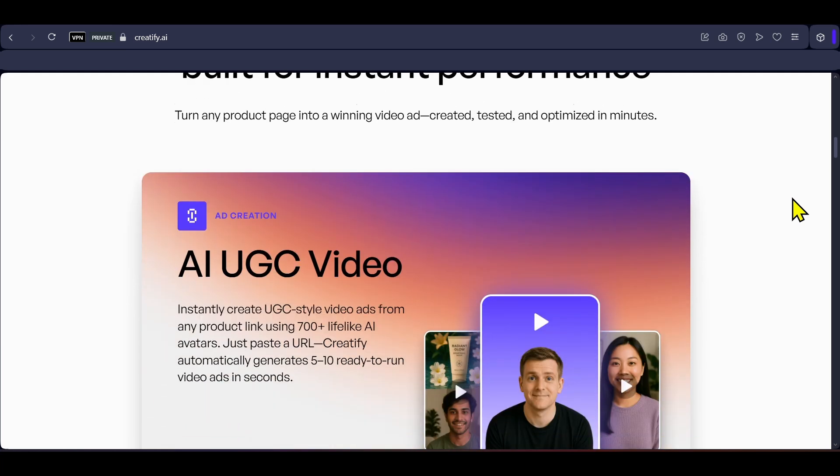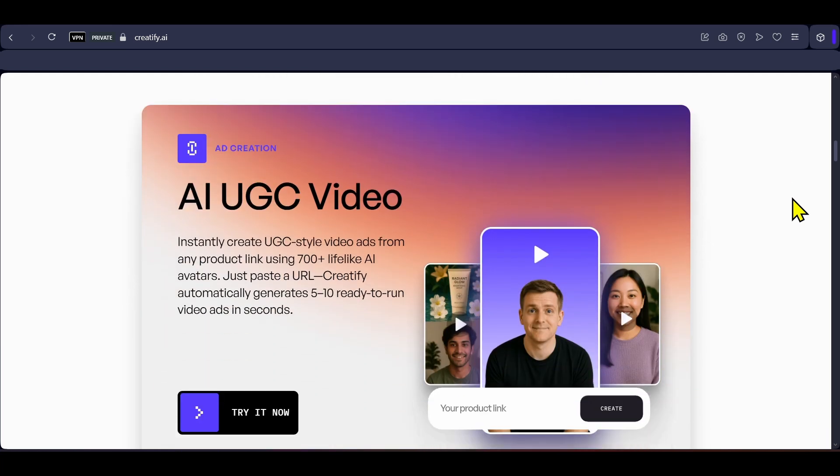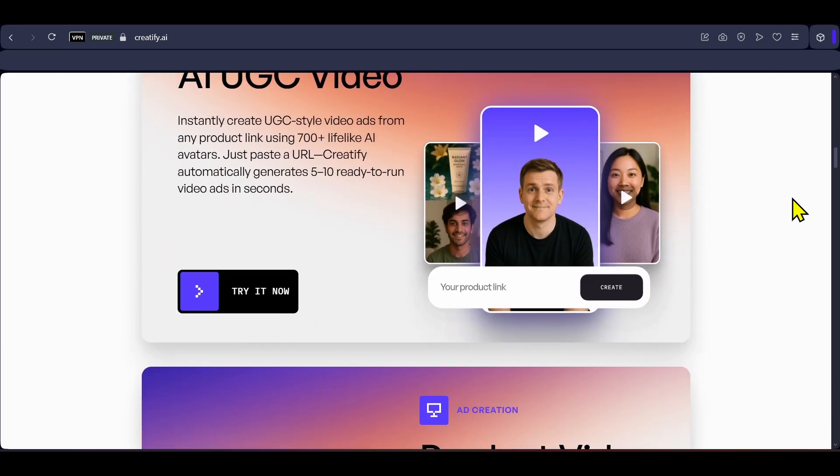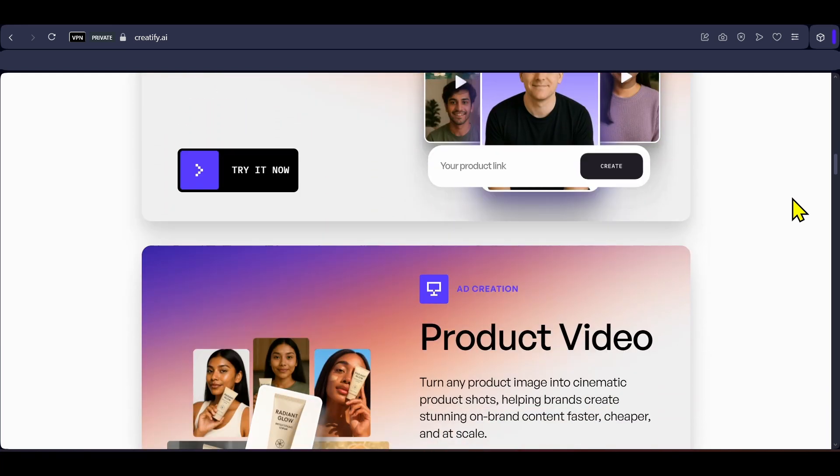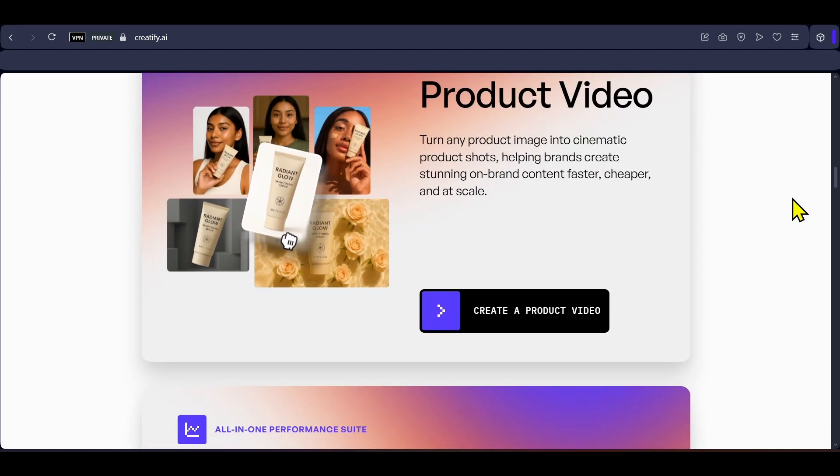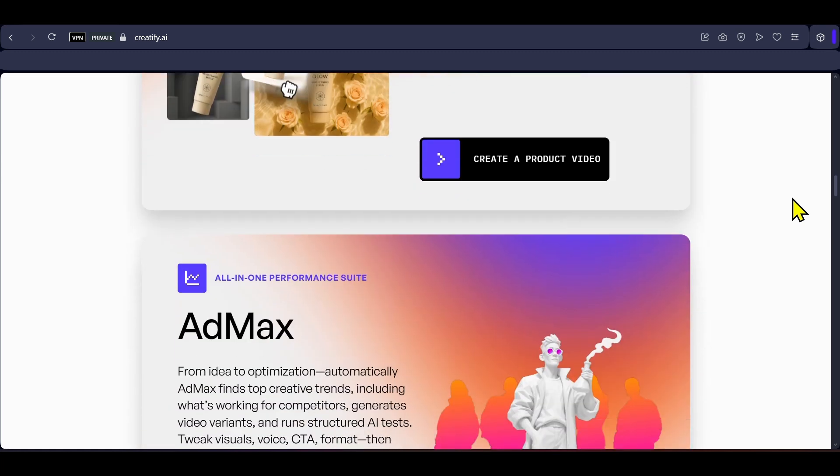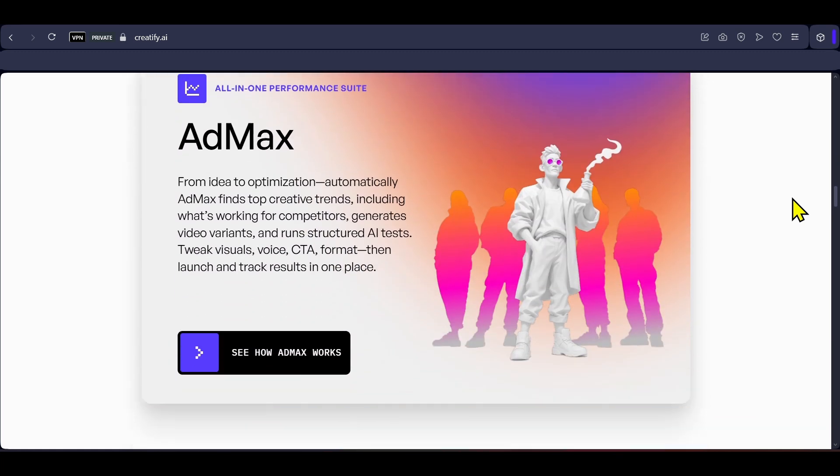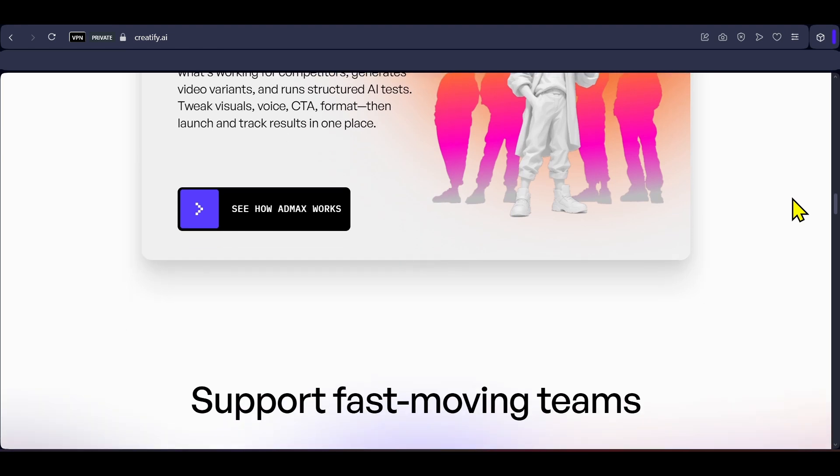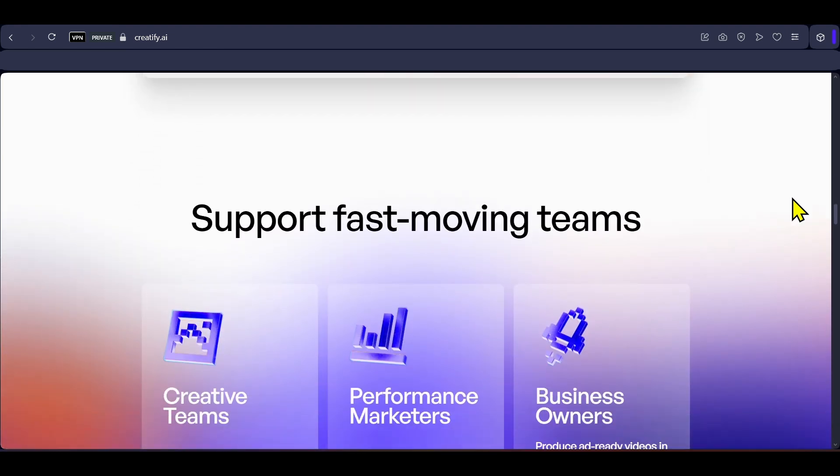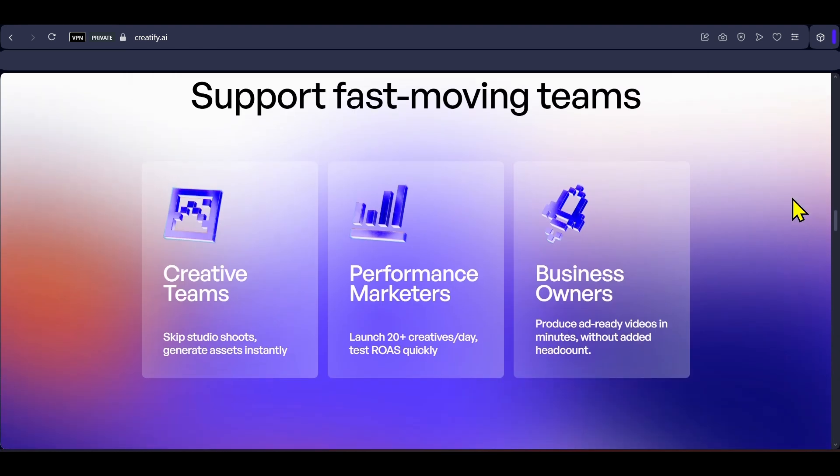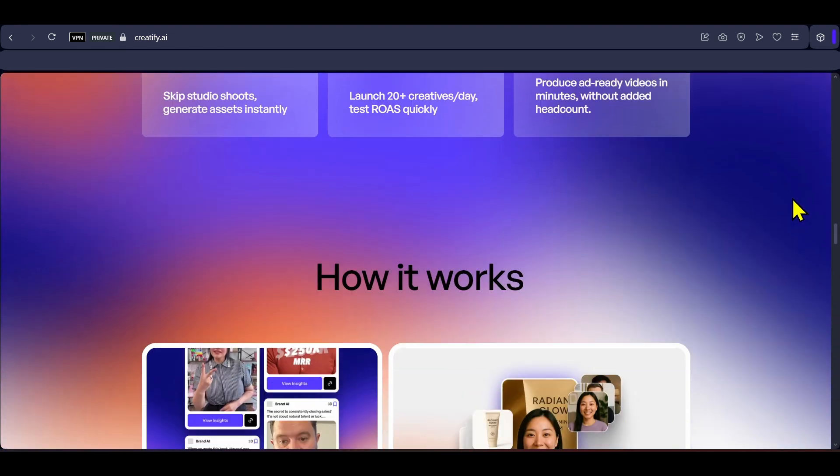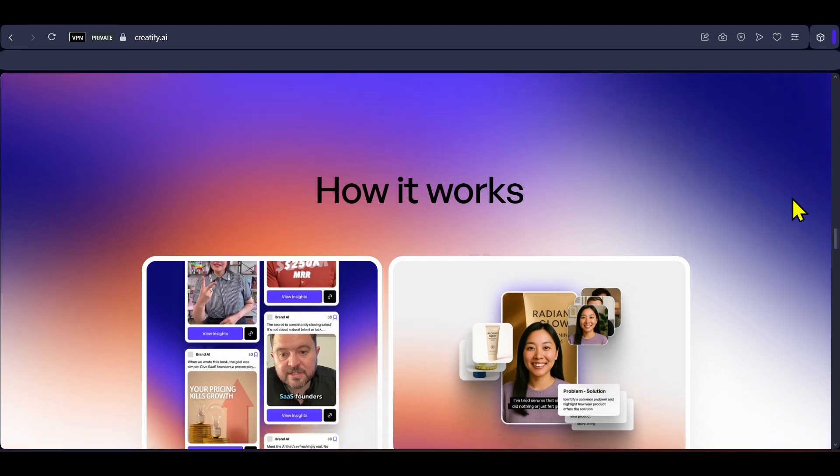It will write the script on its own, give you the option of selecting among its library of 750 plus realistic avatars and 25 plus languages. You also get to choose between different templates so you can either keep all your ads similar or different. You can also change the voice and edit the video on your own.